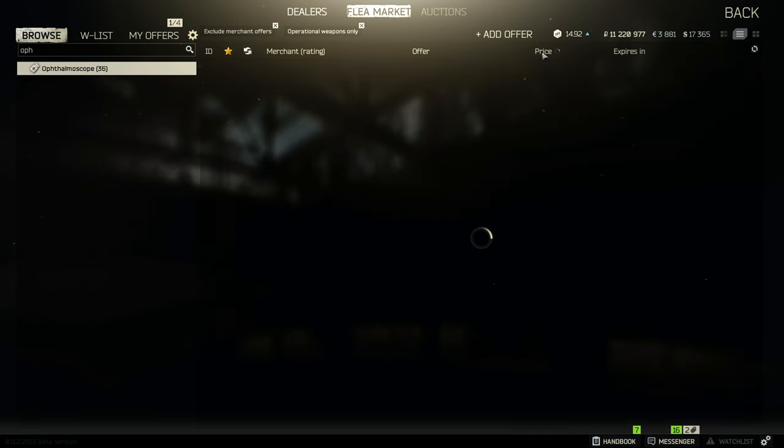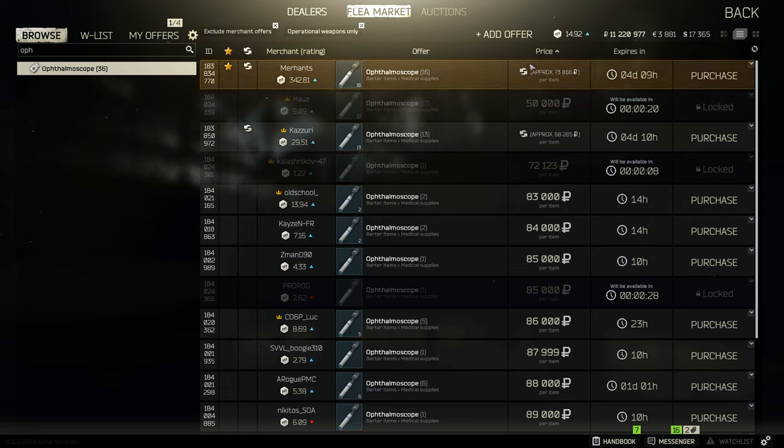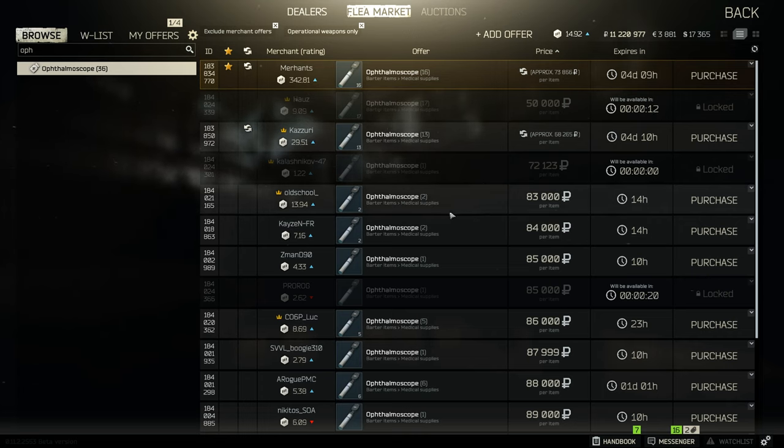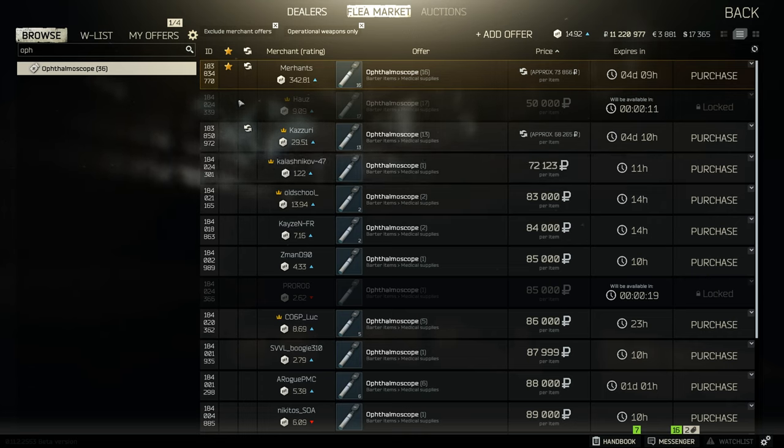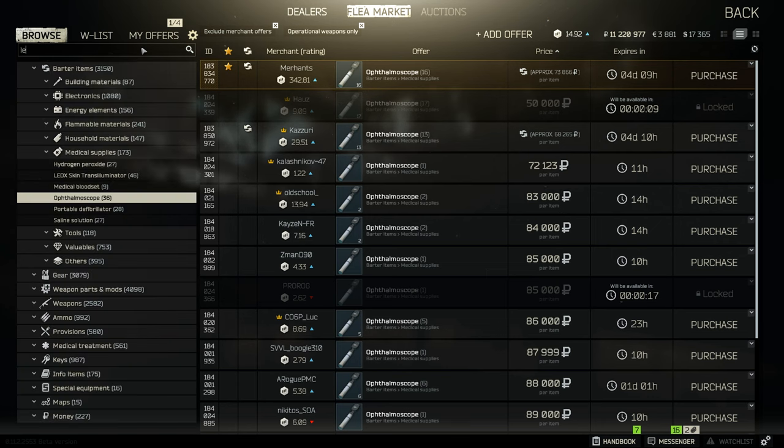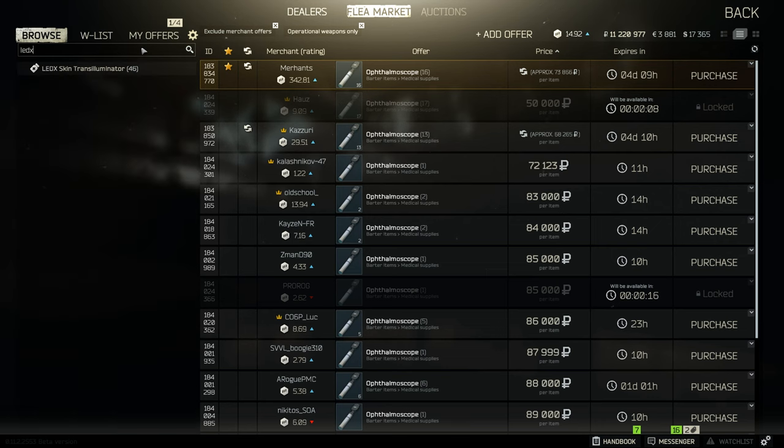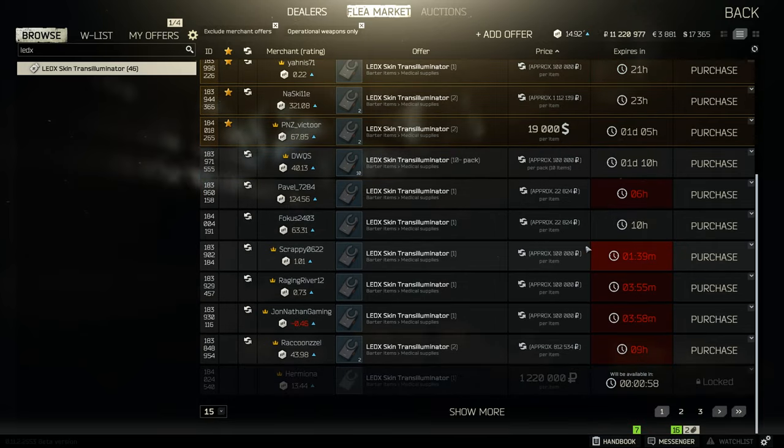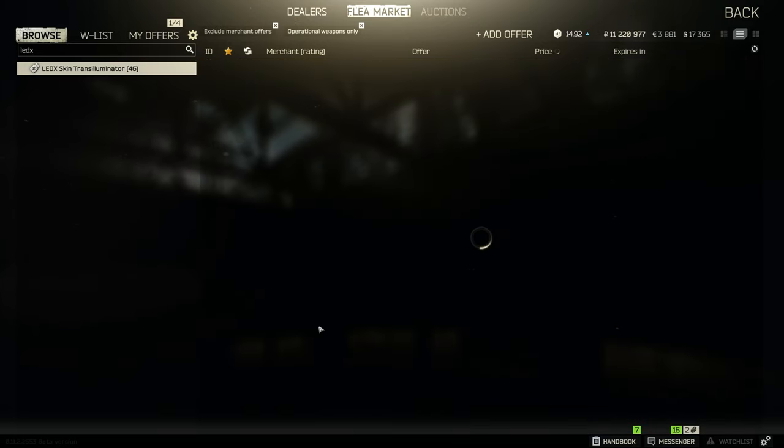As you can see, someone's actually putting up 17 for 50k, but they do go around about the 75 to 90k mark. Now the LEDXs, if you've got a decent amount of cash, yes buy them from the flea market, but these are known as the current money makers in the game. They do sell for 1.2 million each.